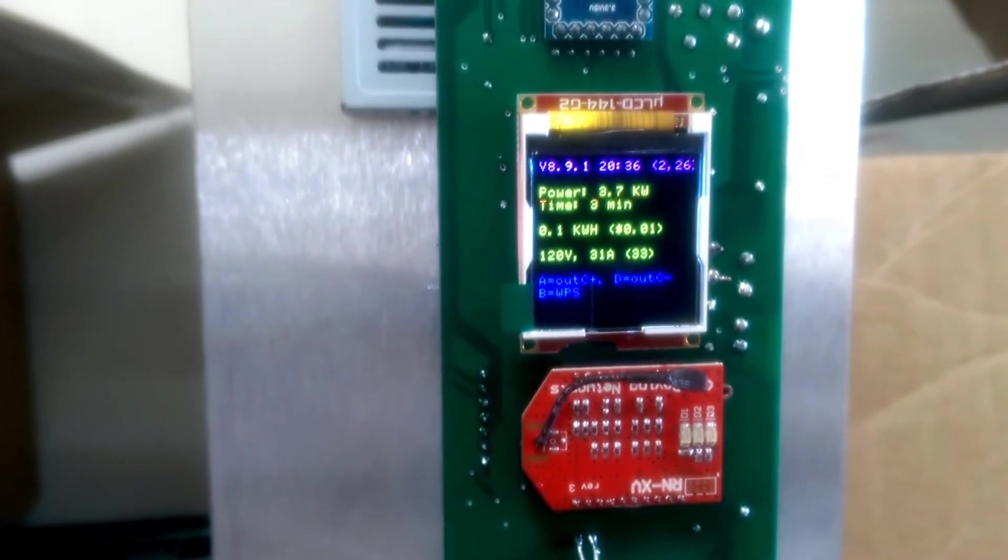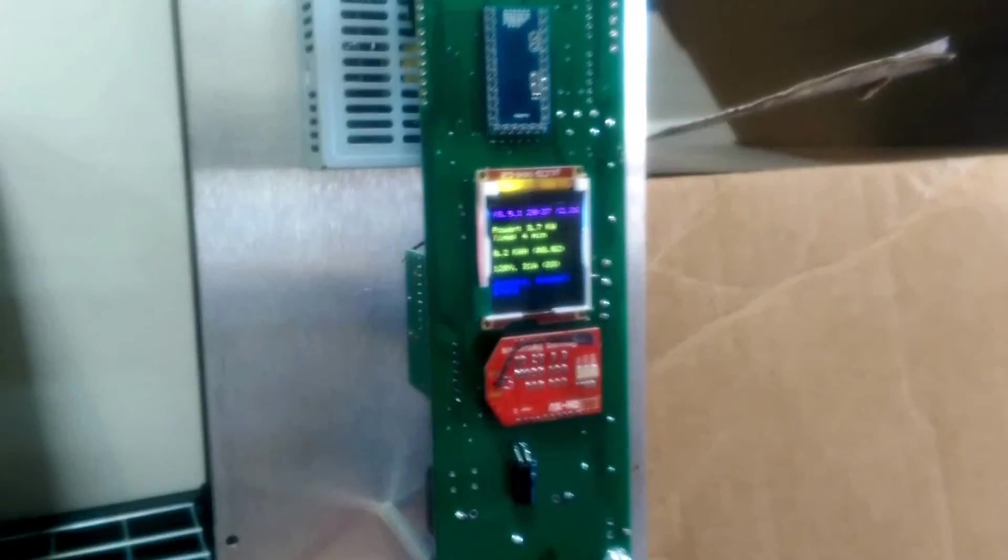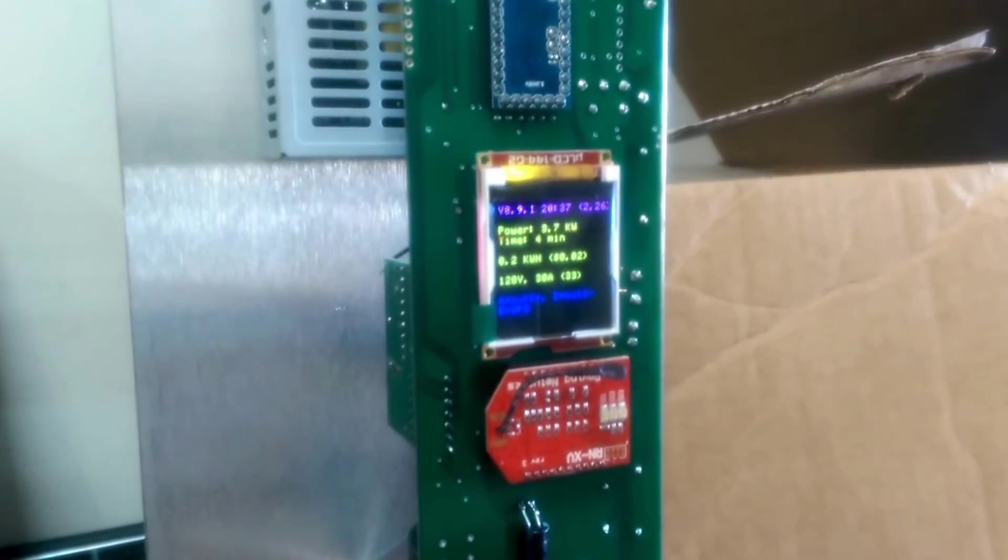Let's measure voltage as well. Now measuring voltage, it's still at 30 amps.